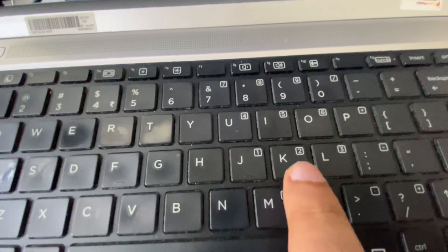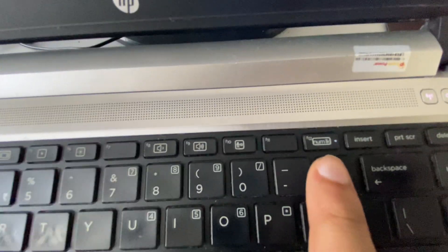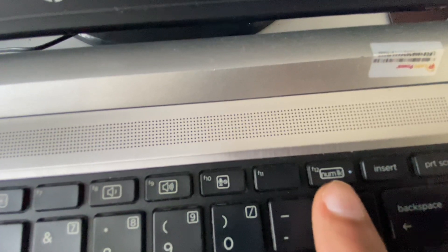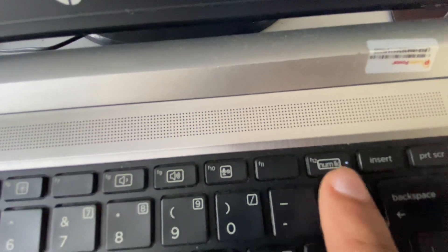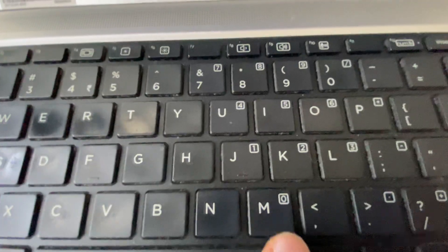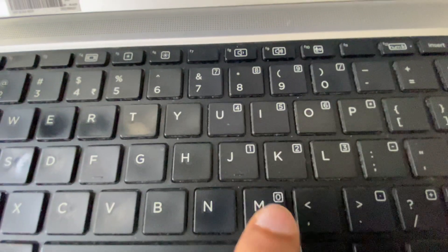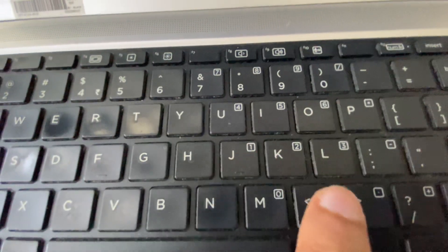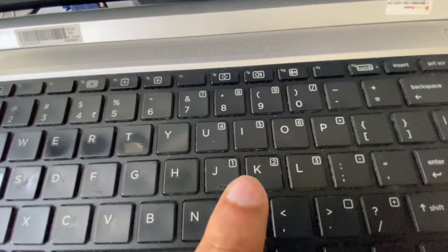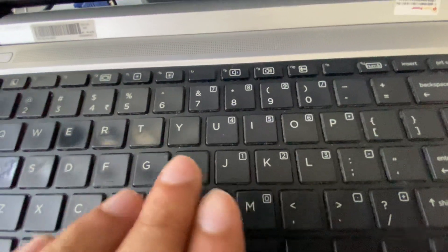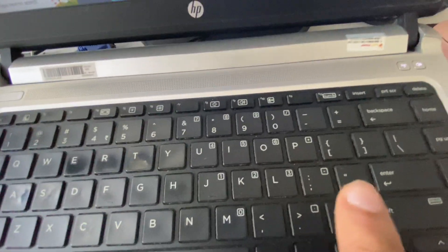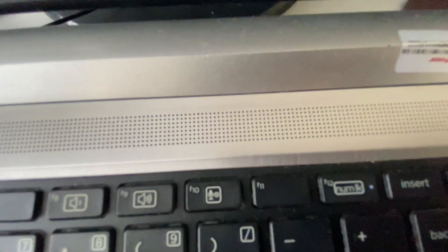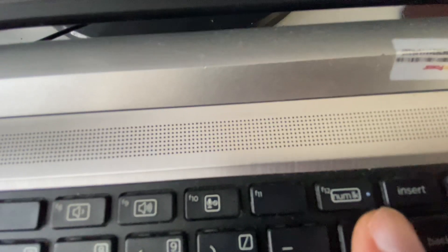You can see numeric lock. If I enable this button, I'm able to use these alphabet keys as numeric keys. So to disable and use your alphabet keys, you have to disable this option. As you can see currently this option is enabled, you can see the LED.